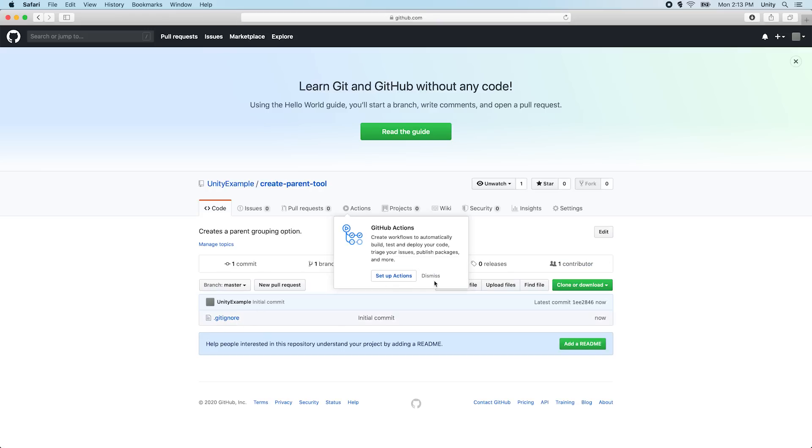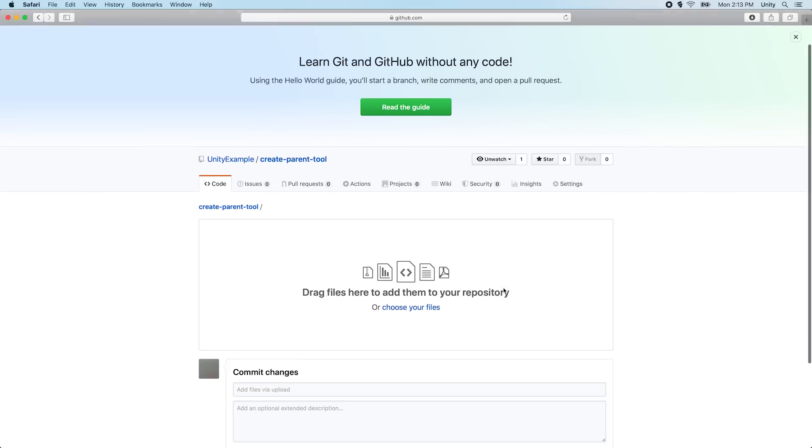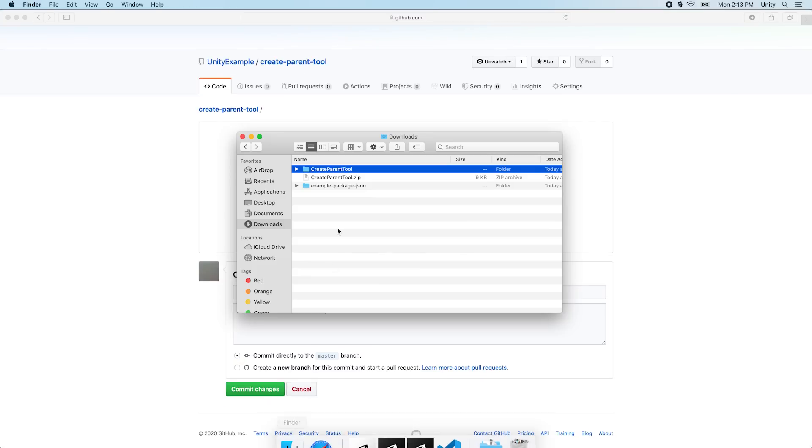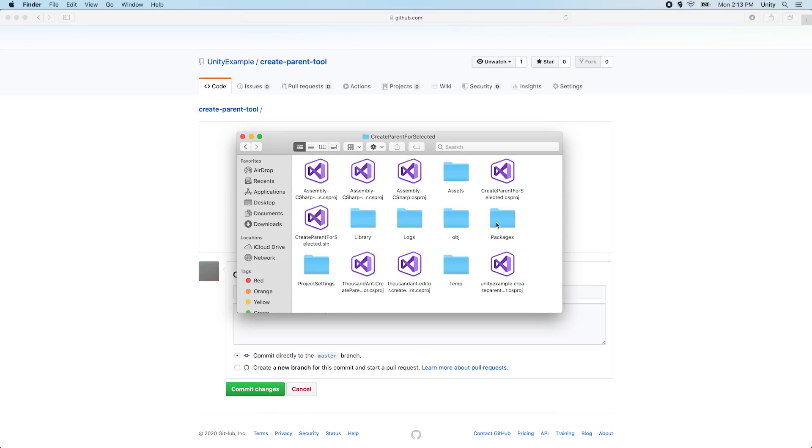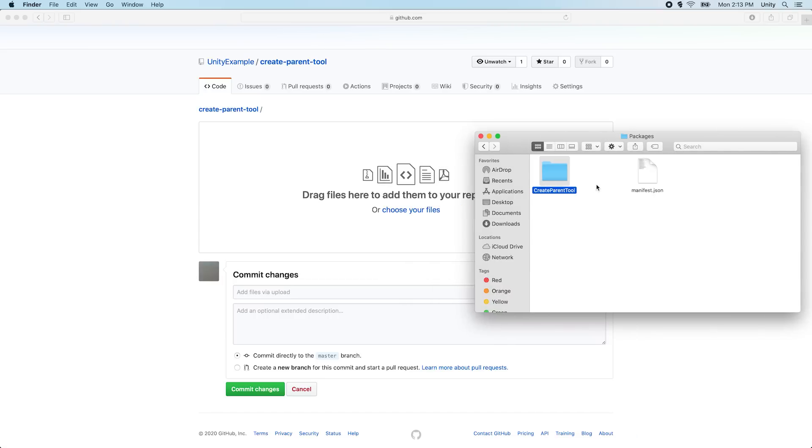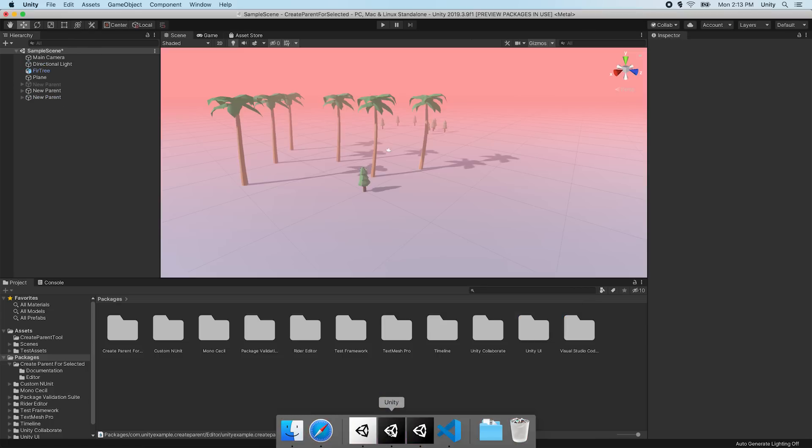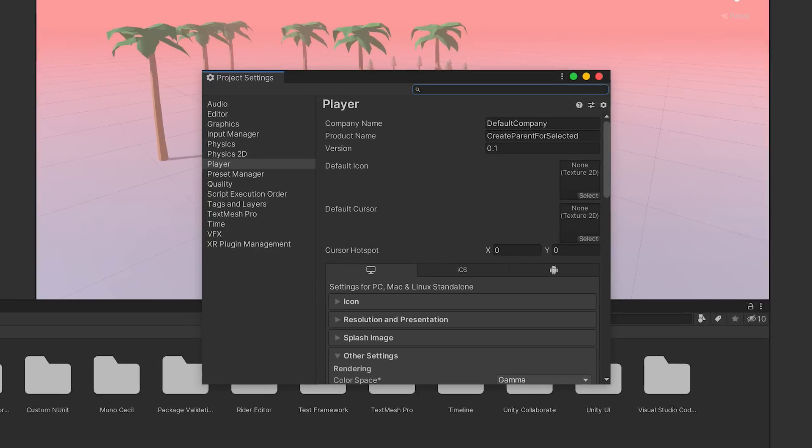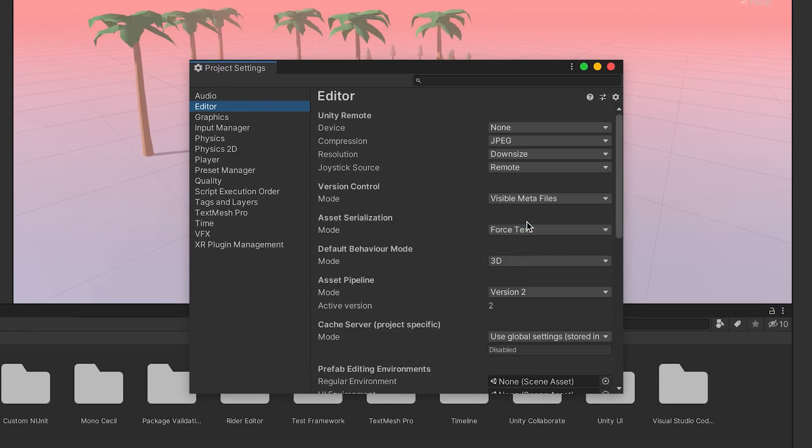We can now add our package files into our repository. We can do this by using a Git client, or we can do it on the website by clicking Upload Files on your repository's main page. Now let's upload and commit all the contents of our custom package, including the metafiles. If the metafiles do not appear in the package folder, let's change them to be visible inside the Unity Editor under Edit Project Settings Editor Version Control Mode Visible Metafiles.